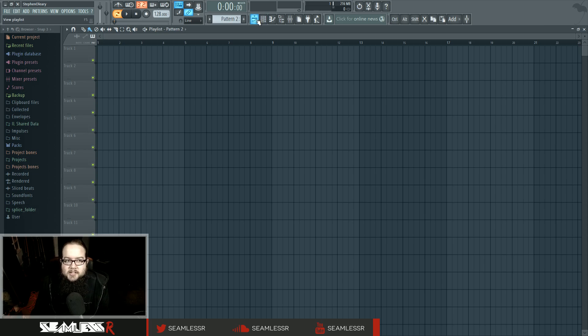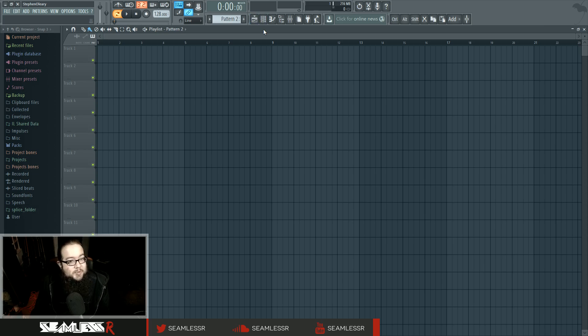It's called the playlist because, actually, for a lot of reasons that don't exist anymore in FL Studio, but that's what it's called. It's more or less the arrangement window.